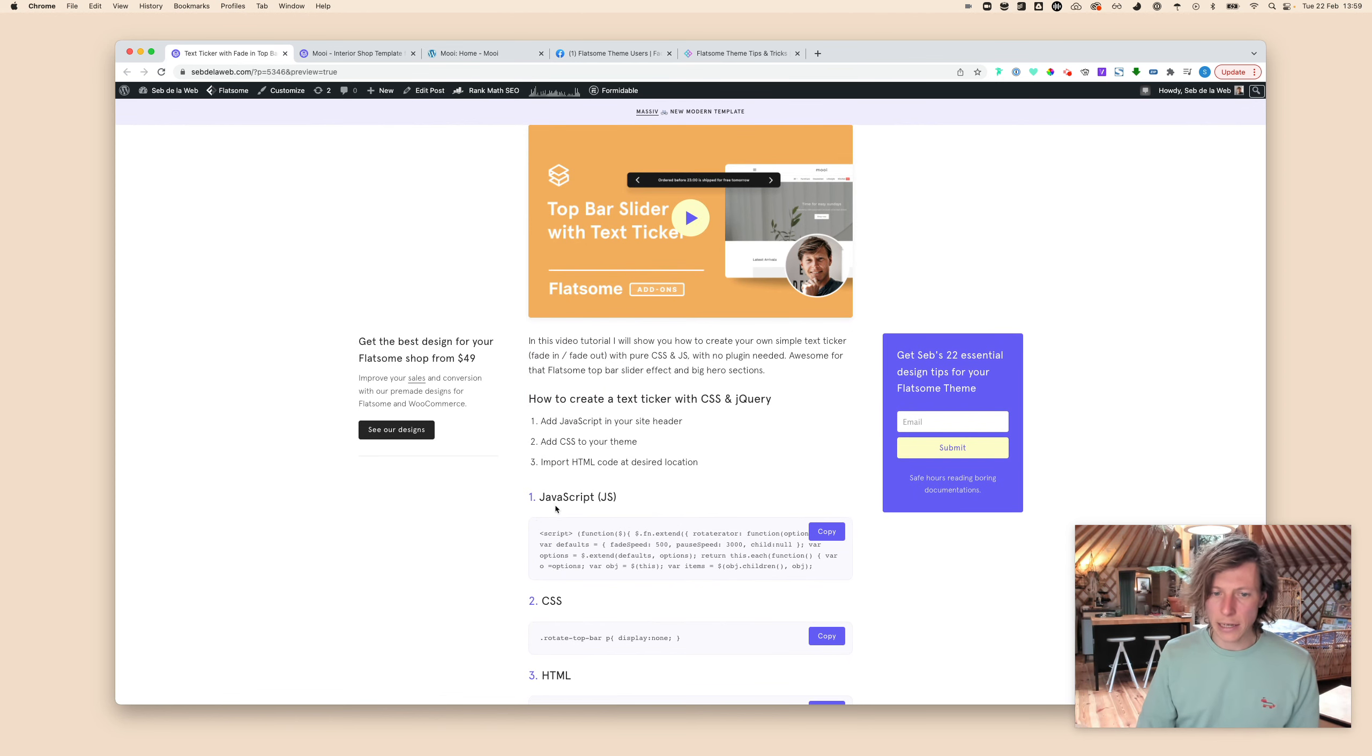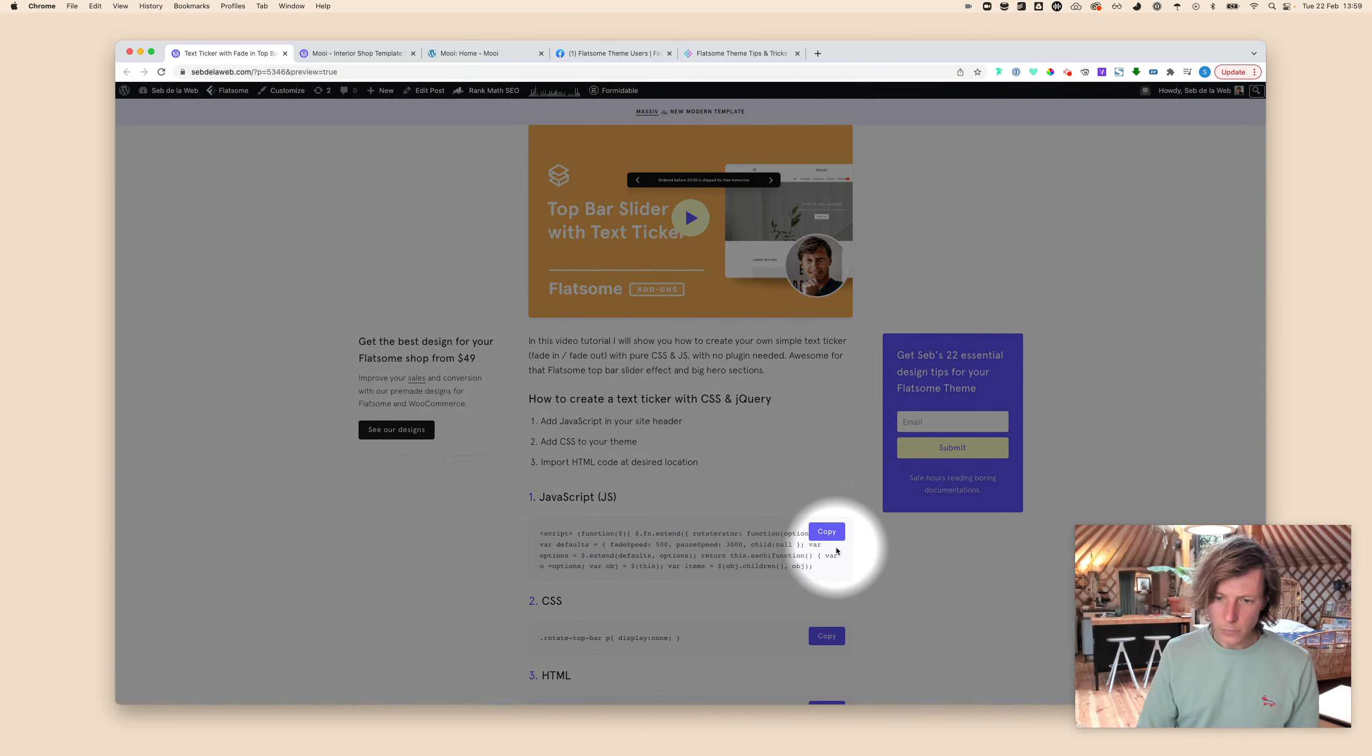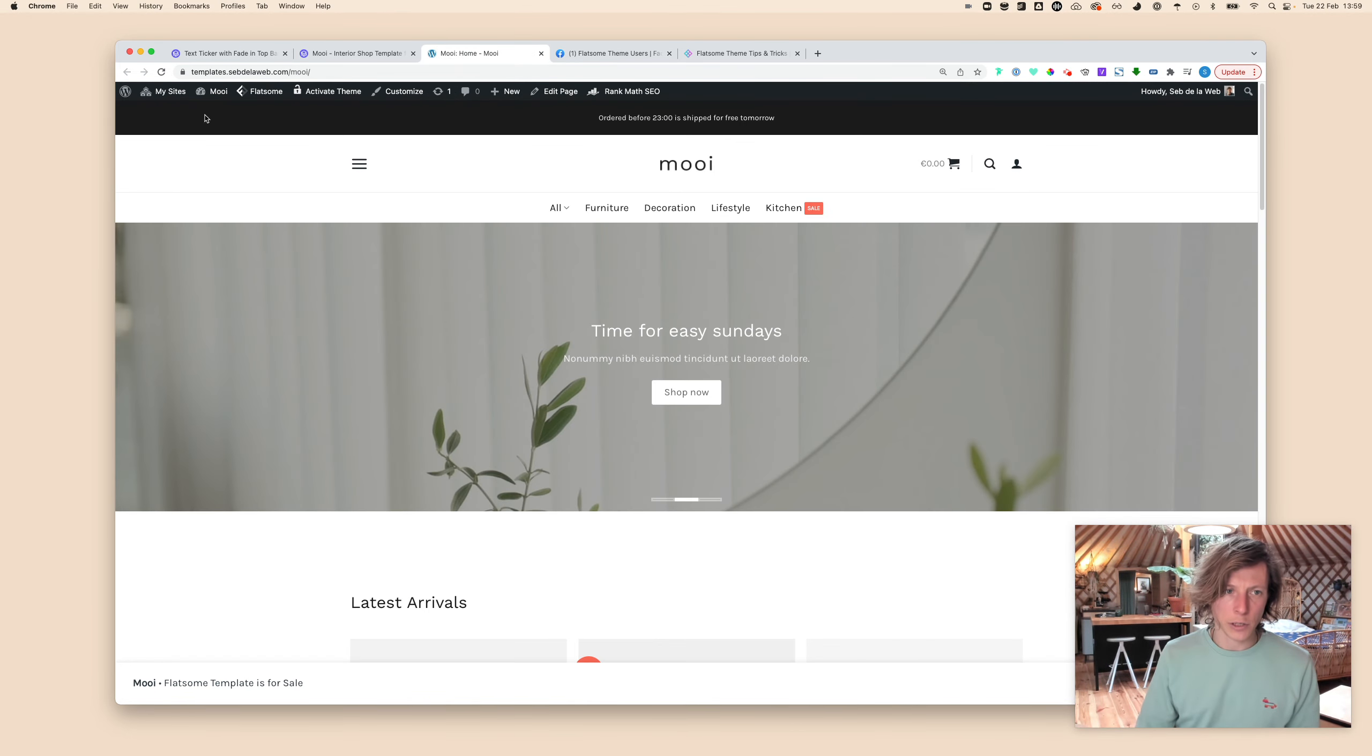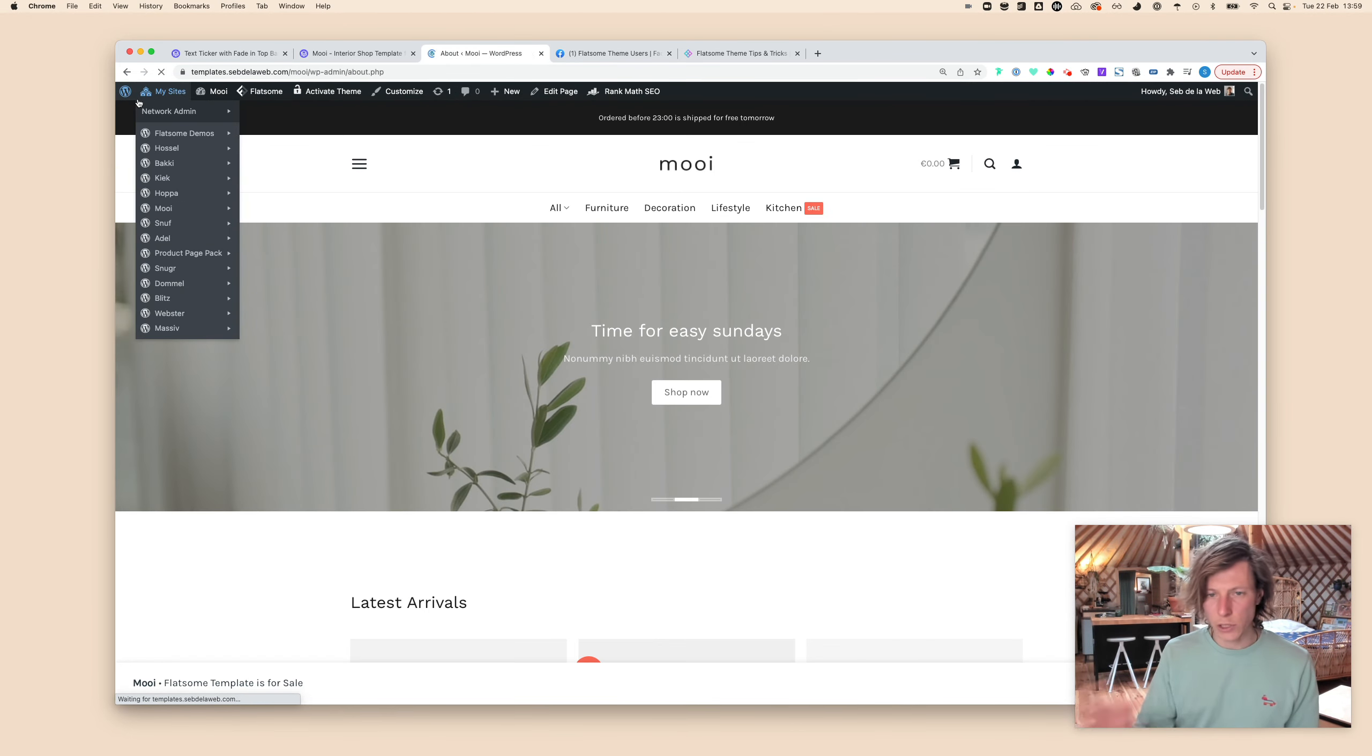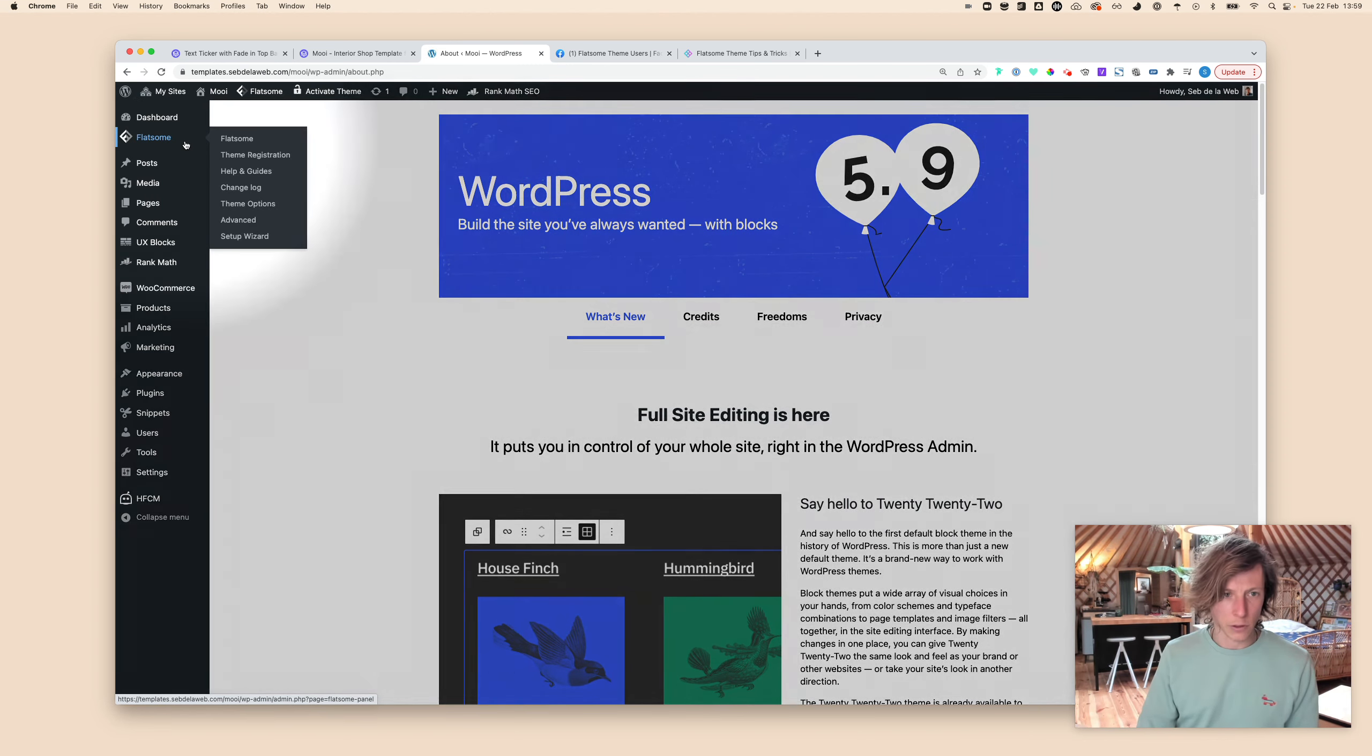So what I need to do to make this happen is first place the JavaScript. I will click the copy button here. Then going back to my project, clicking on WordPress that will take me to the backend, going to Flatsome.